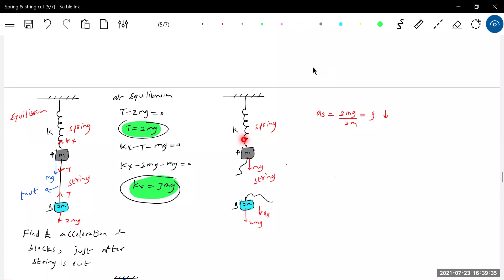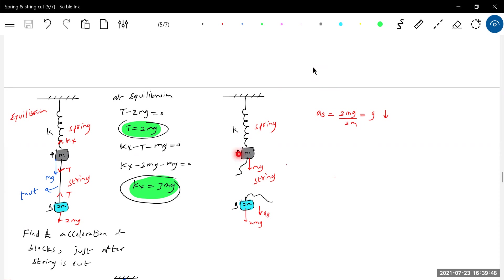Spring force will change only when it gets deflected. So just after the moment you cut the string, the block A will definitely be at rest. That one will not undergo displacement, so therefore there won't be change in spring force.